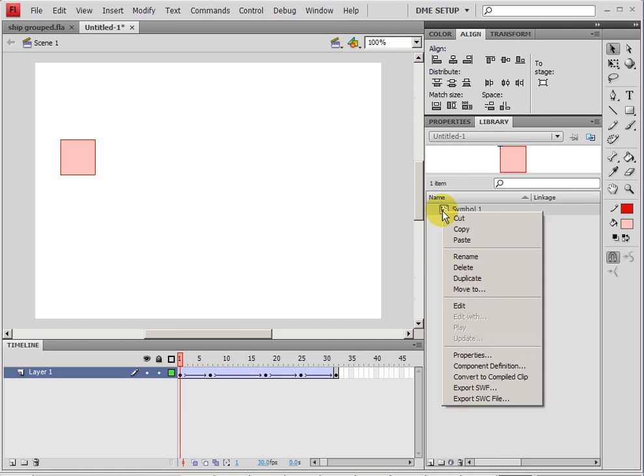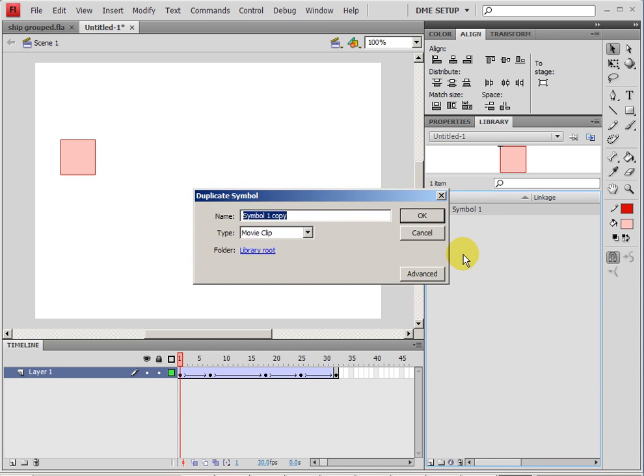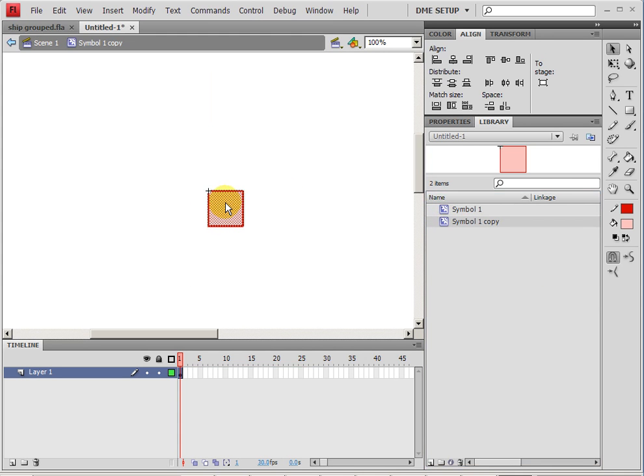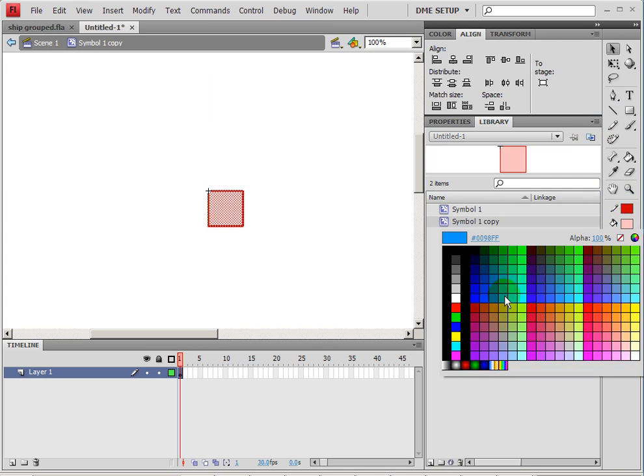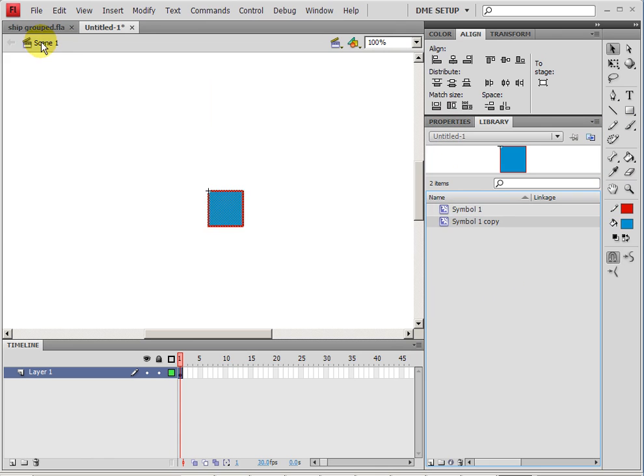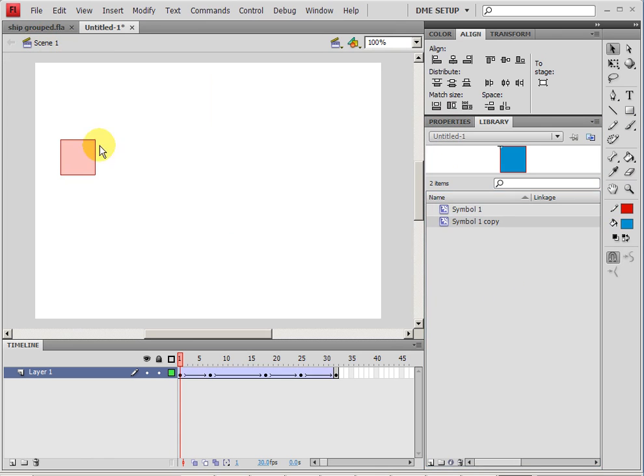But in general, what you want to do is duplicate your symbol, change some qualities about it so that we know that this is a different symbol. So now my symbol 2 will be blue. Go back to your main scene,